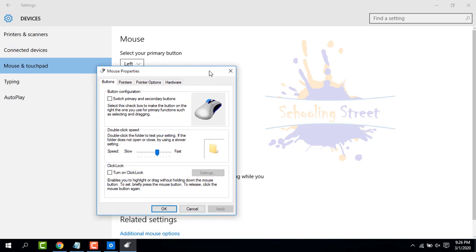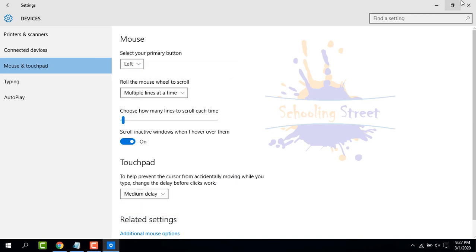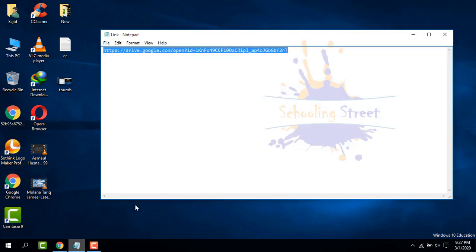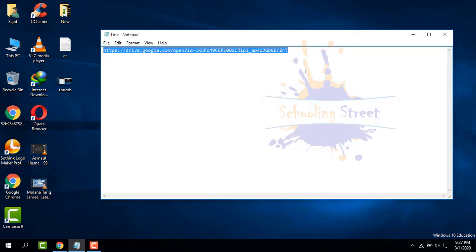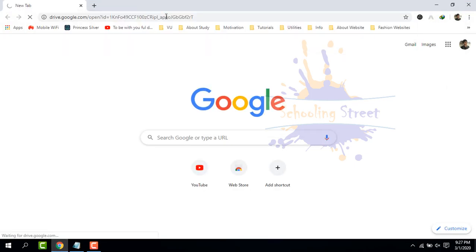Now let's start how to fix or enable Synaptics touchpad settings. First of all, copy this link to download Synaptics driver. This link is available in the description. You can copy from the description and paste into your browser.